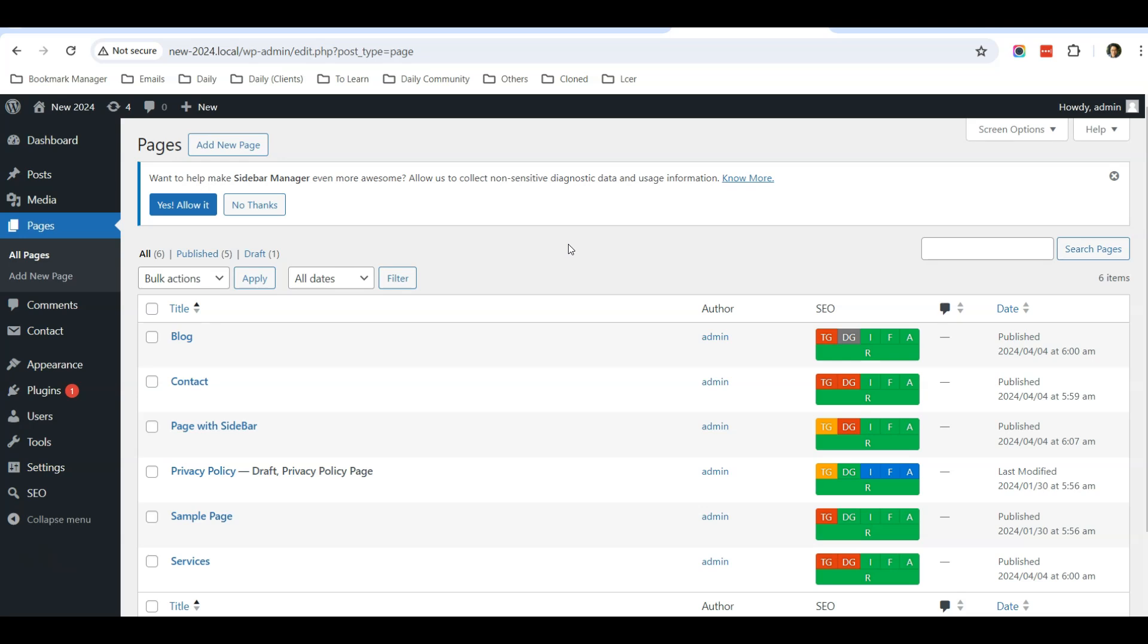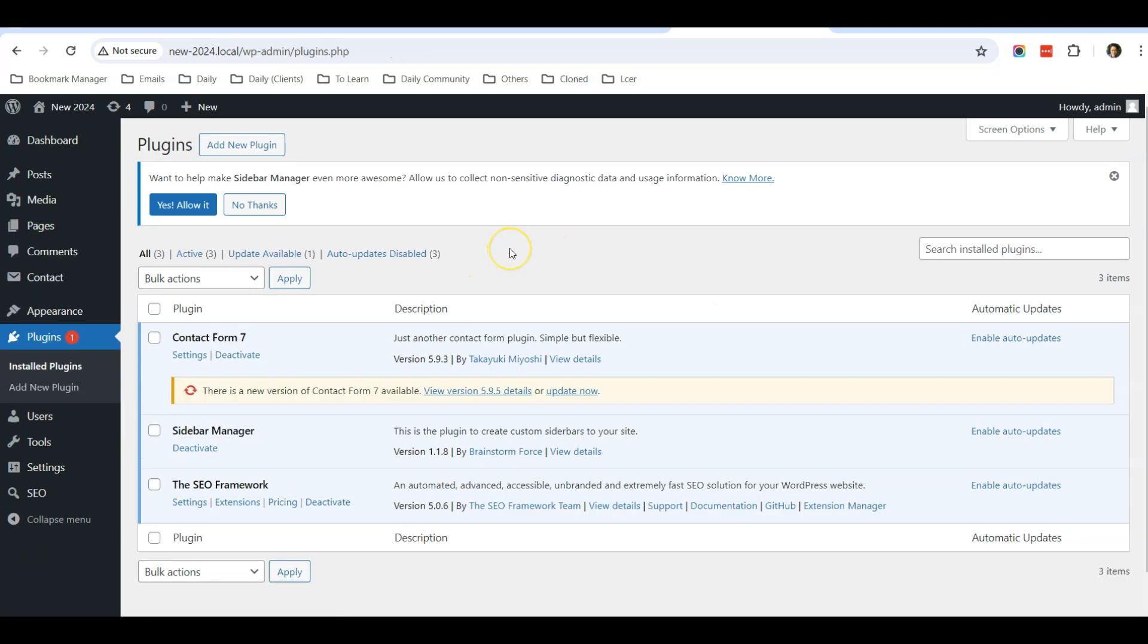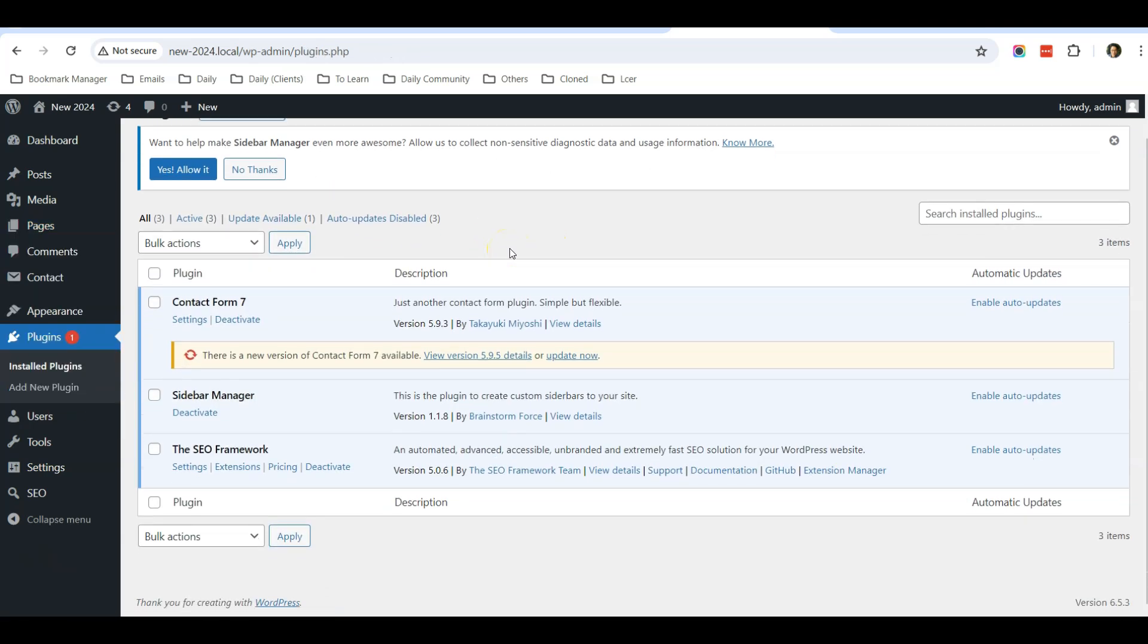For this website, I'm using the SEO Framework, which is a very lightweight SEO plugin compared to other more popular plugins.